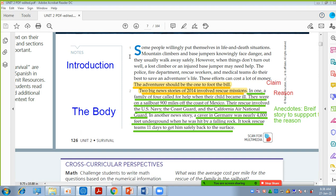This is how you are going to organize your information. The first thing: we have the introduction. This is where you write one paragraph, just introducing your claim. In our sample or model, he introduced the claim at the last line. It's up to you — you can introduce it in the middle, at the end, or at the beginning. Here the claim is: the adventurer should be the one to foot the bill — to pay the bill of rescuing them.